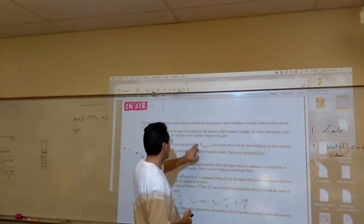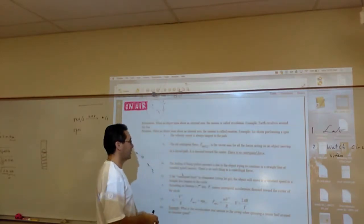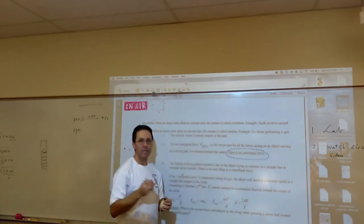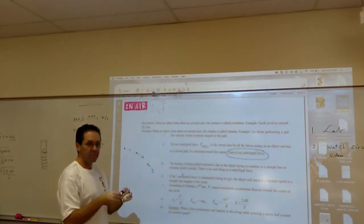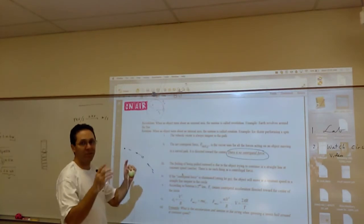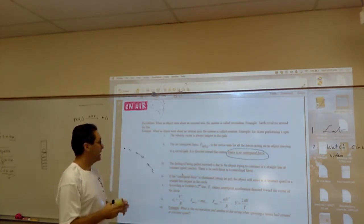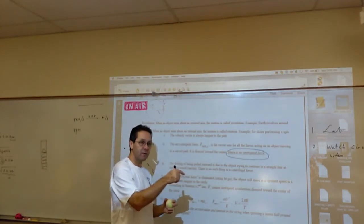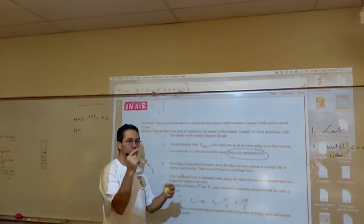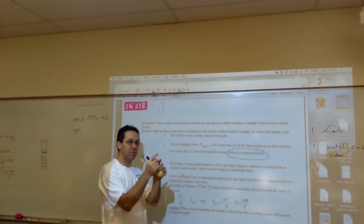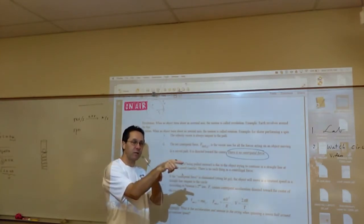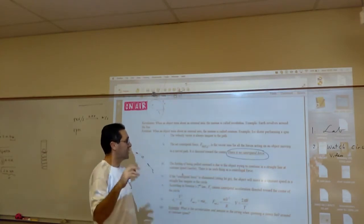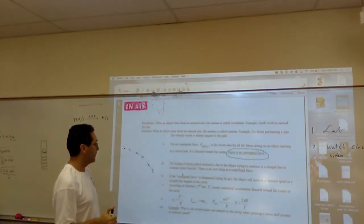The net centripetal force is a vector. There is no such thing as a centripetal force on its own. A centripetal force is basically the net of all the forces pointing towards the center and away from the center. We're going to choose towards the center as positive, so it's going to be anything directed towards the center minus anything directed away from the center. This will make more sense once we start doing the math.